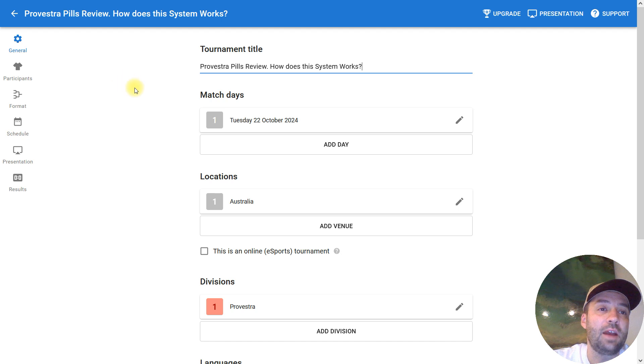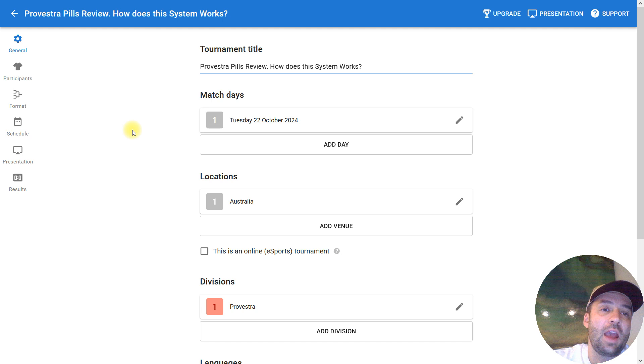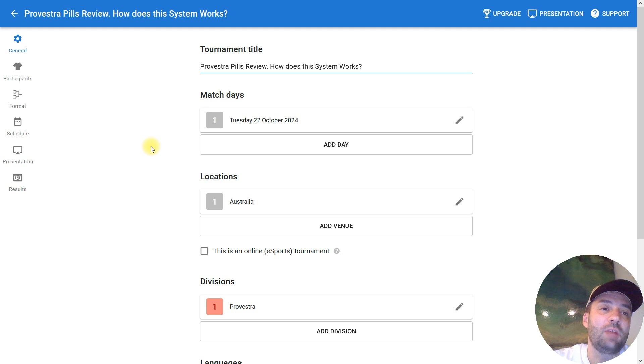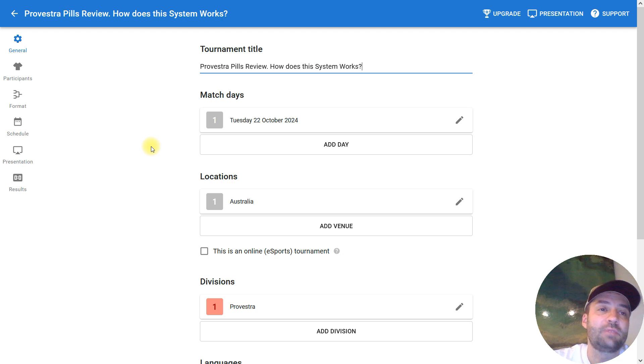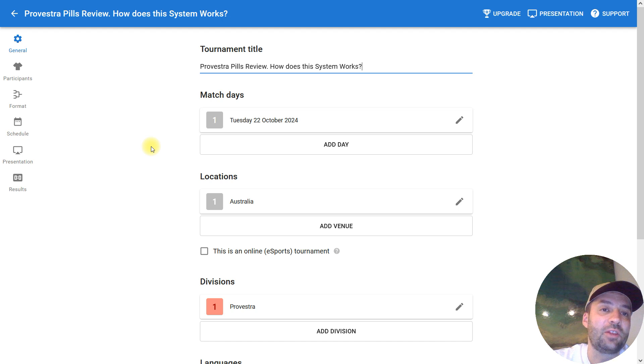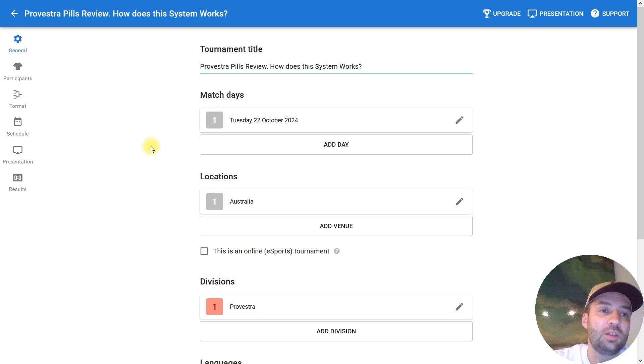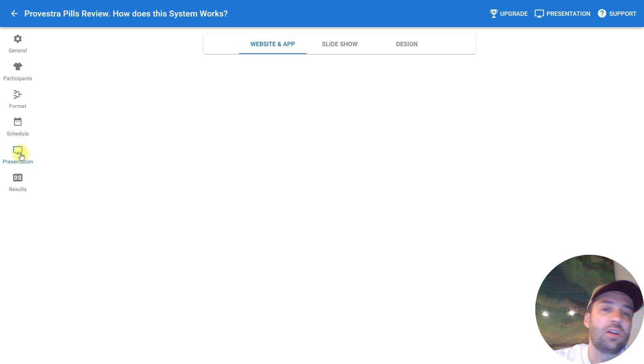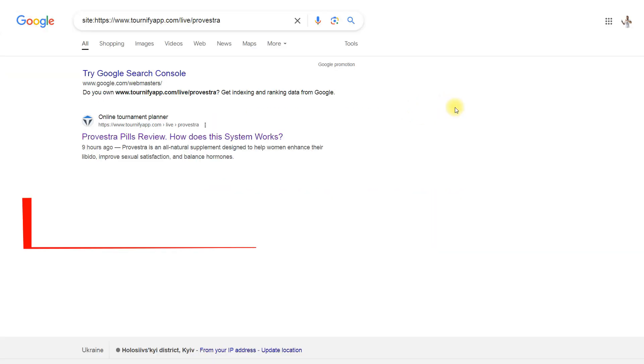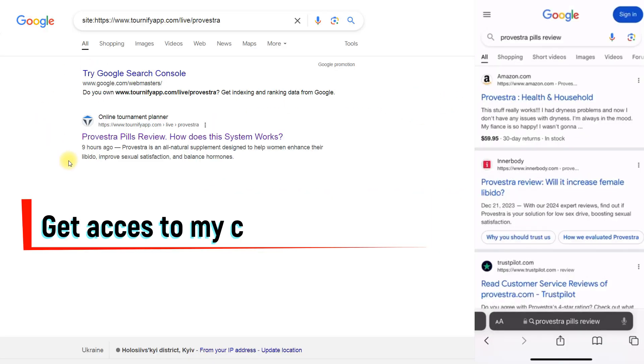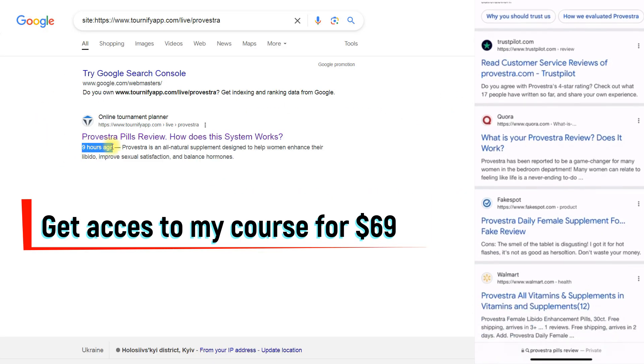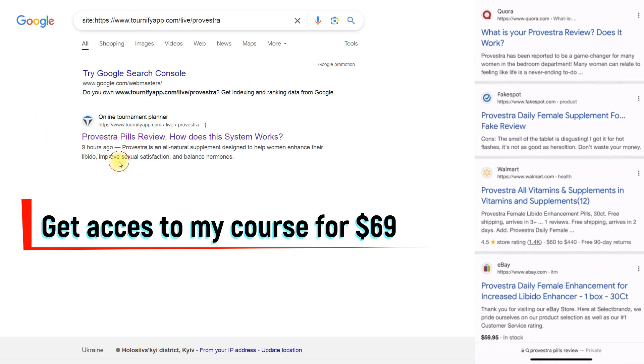My listing with Provestra Pills review has already been indexed. It's been nine hours, so it was indexed in nine hours, and I see the results near the Provestra official website. We need to wait because you don't get top 10 listings right after the indexation. Sometimes you need to wait, and I also need to wait until my other pages index.